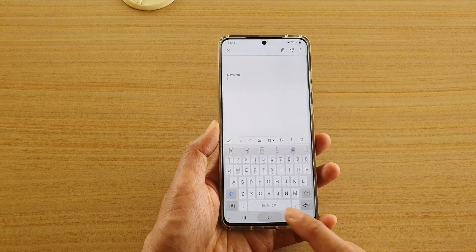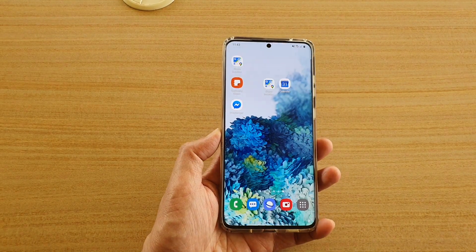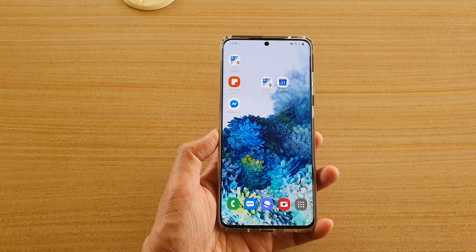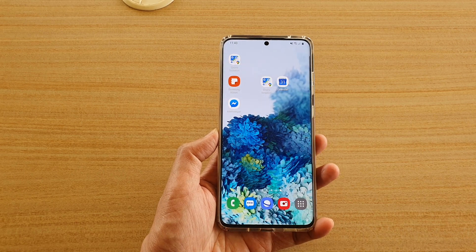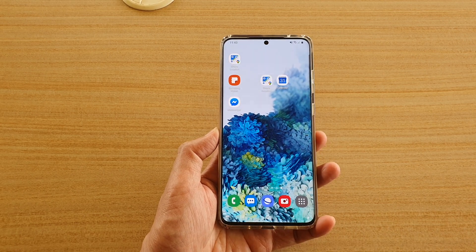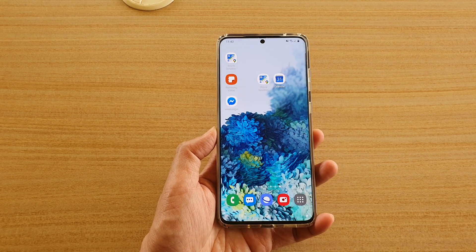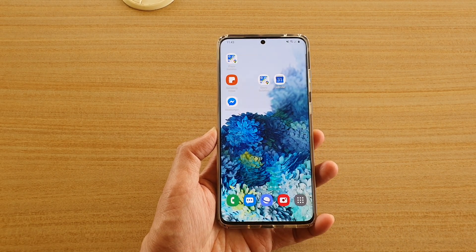Finally, you can tap on the home key to go back to your home screen, and that's it. Thank you for watching this video — please subscribe to my channel for more videos.